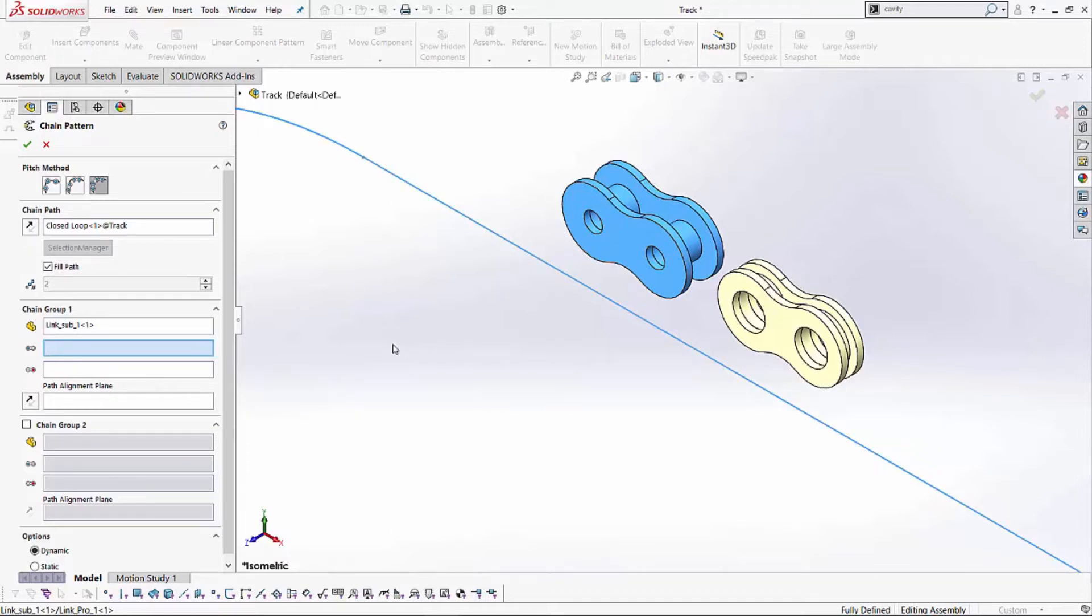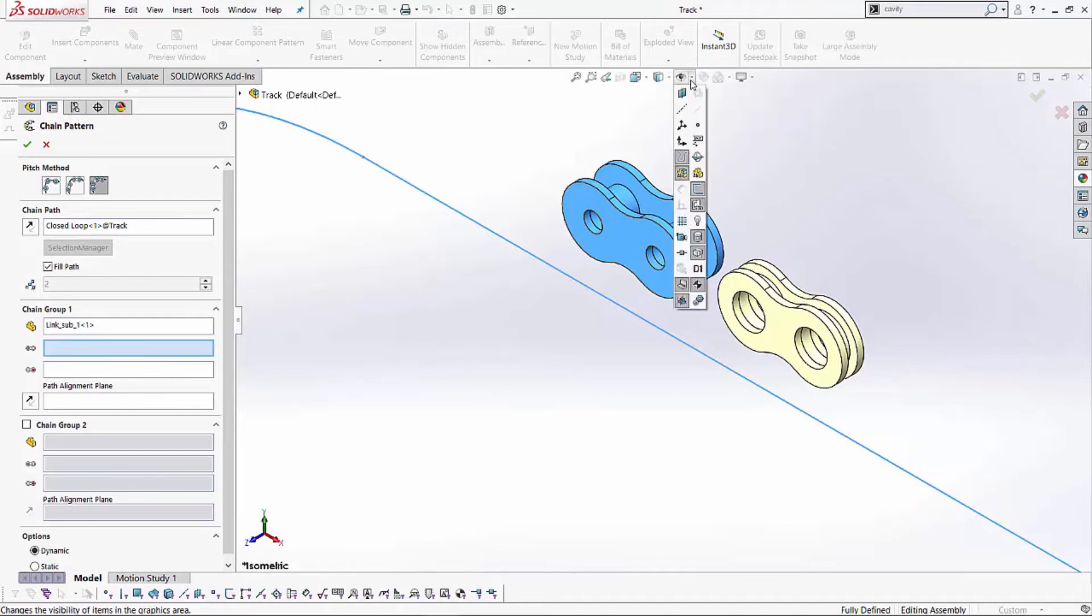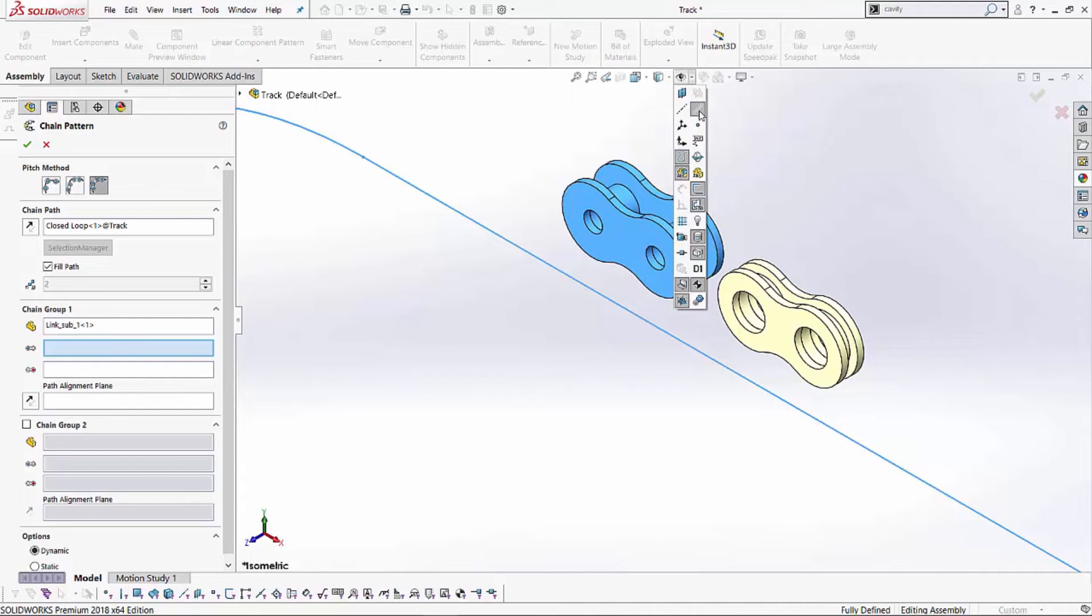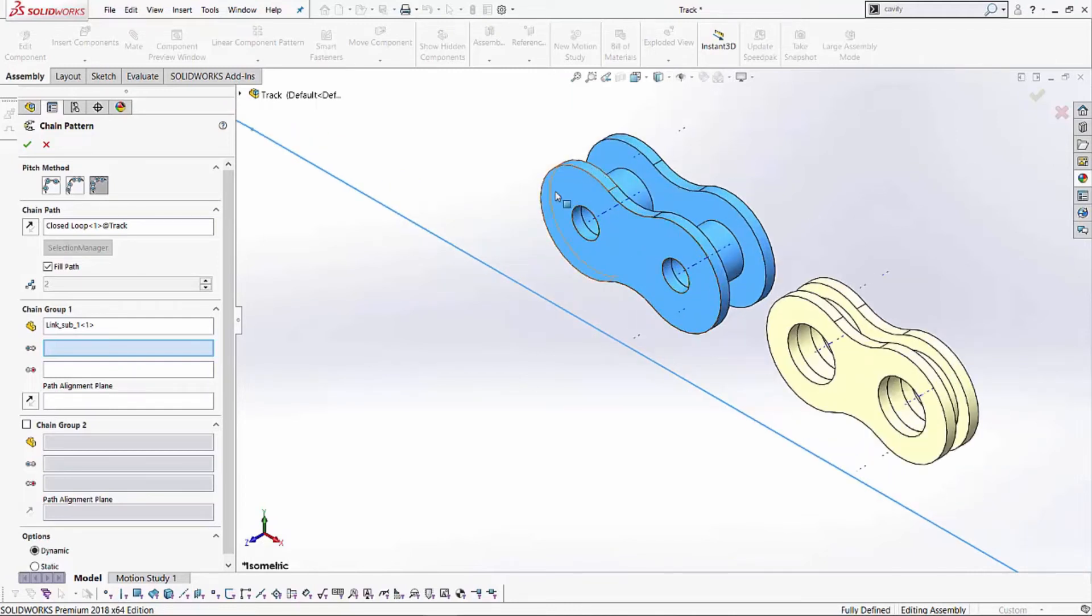One easy way I've noticed to do that is by activating my temporary axis. So, just by going to the Heads Up View toolbar, hitting that pull down menu, and activating my temporary axis. As soon as I do that, anywhere where you have a radius, or a hole, or a circle, you'll notice some temporary axis do appear.